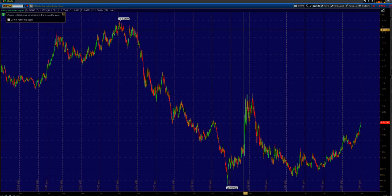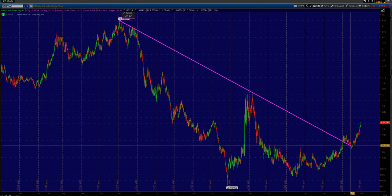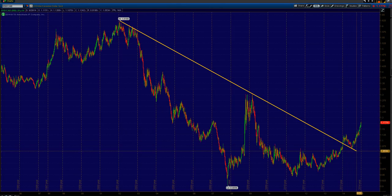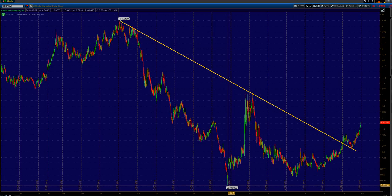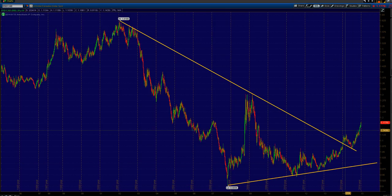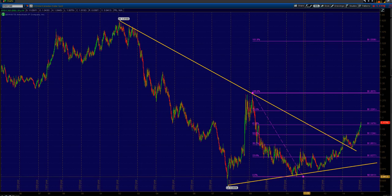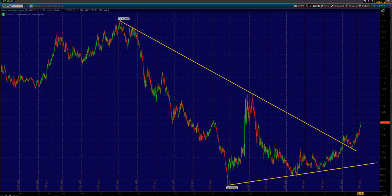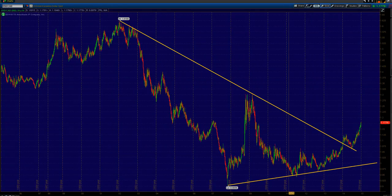Opening up the dollar CAD — this is the weekly chart. We had that break already. I don't really think we'll come back below 1.0500, but any downswing back towards 1.0500 would be optimal to get back into some long positions.